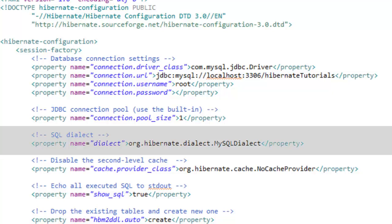In our case we are going to use Hibernate and Hibernate is smart enough to generate specific optimized query automatically for the database that you are going to mention here in the dialect property. Since I am using MySQL database I have specified here the MySQL dialect value.